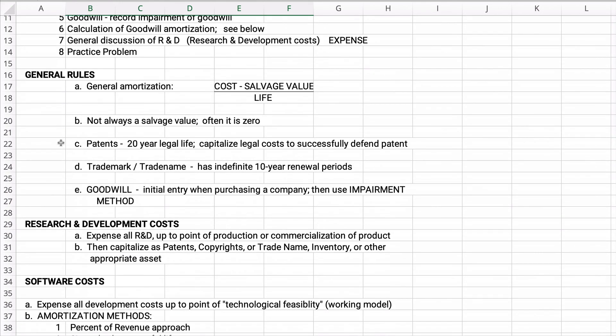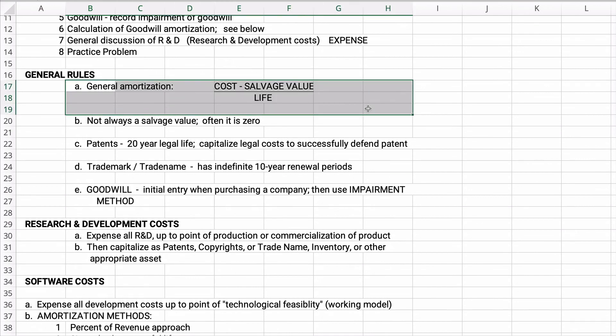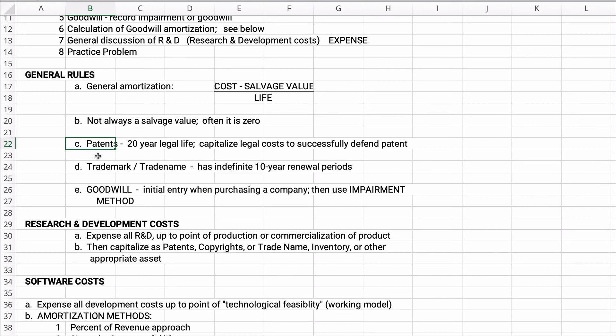Let's start with some general rules. For amortization of intangibles, we use straight line: cost minus salvage value divided by the life. There's not always a salvage value — often it's zero, so we assume zero salvage. A patent has a 20-year legal life. You're going to capitalize the legal costs to successfully defend a patent. If defending it costs $100,000, you can capitalize and then amortize that.